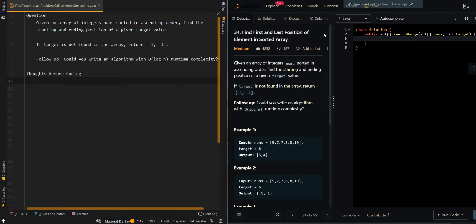In this video we'll be going over finding the first and last position of an element in a sorted array. Given an array of integers sorted in ascending order, find the starting and ending positions of a given target value. If the target is not found in the array, return [-1, -1]. In our first example, we have [5, 7, 7, 8, 8, 10] and our target is 8, so we return [3, 4].